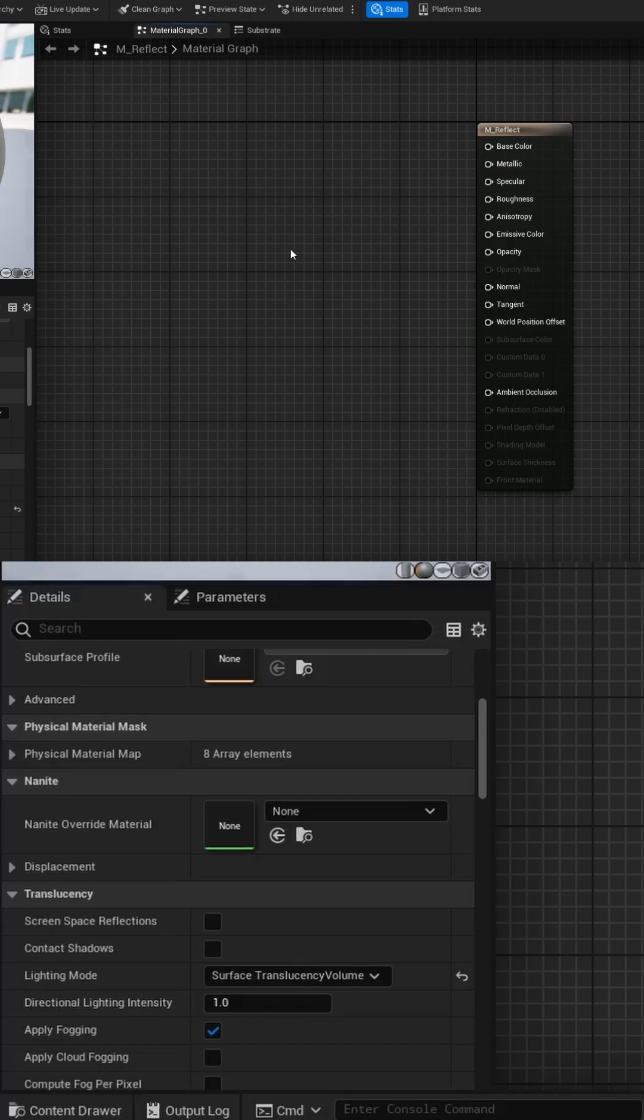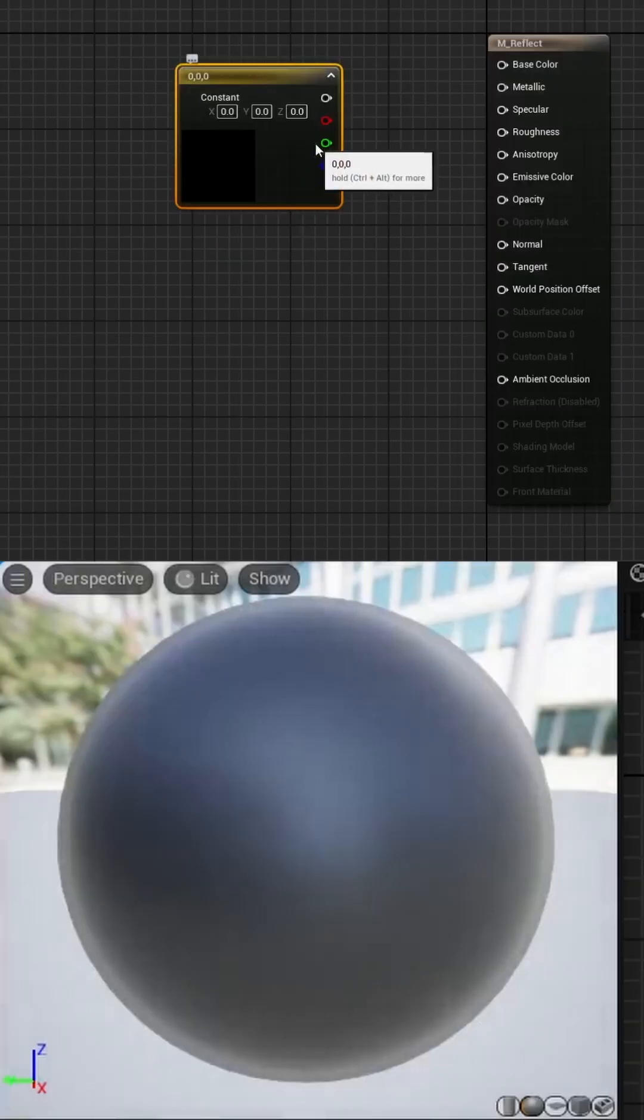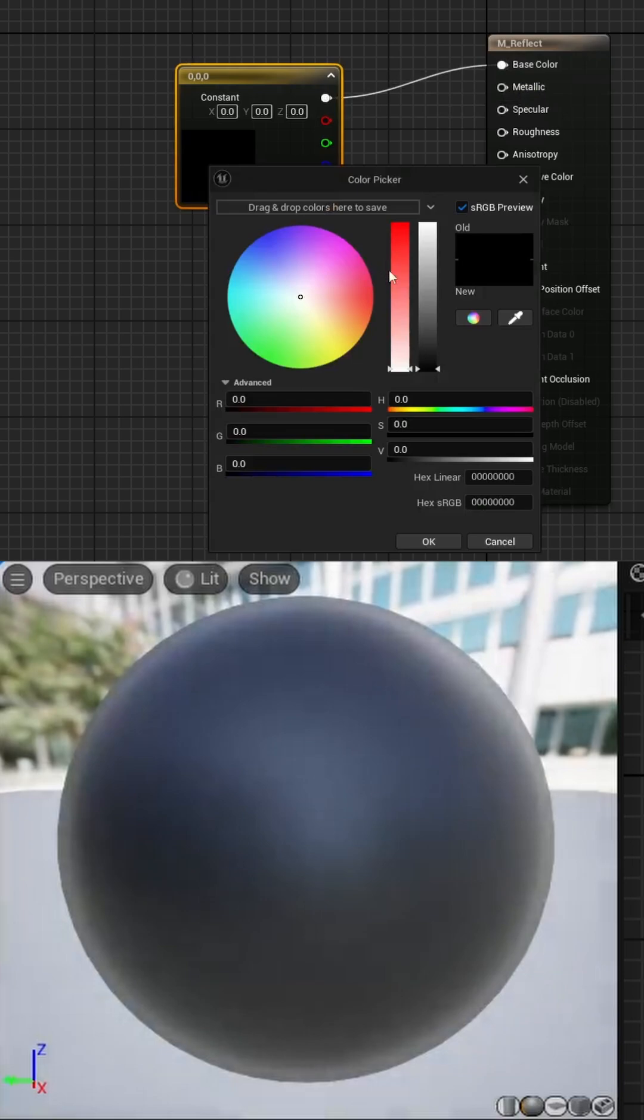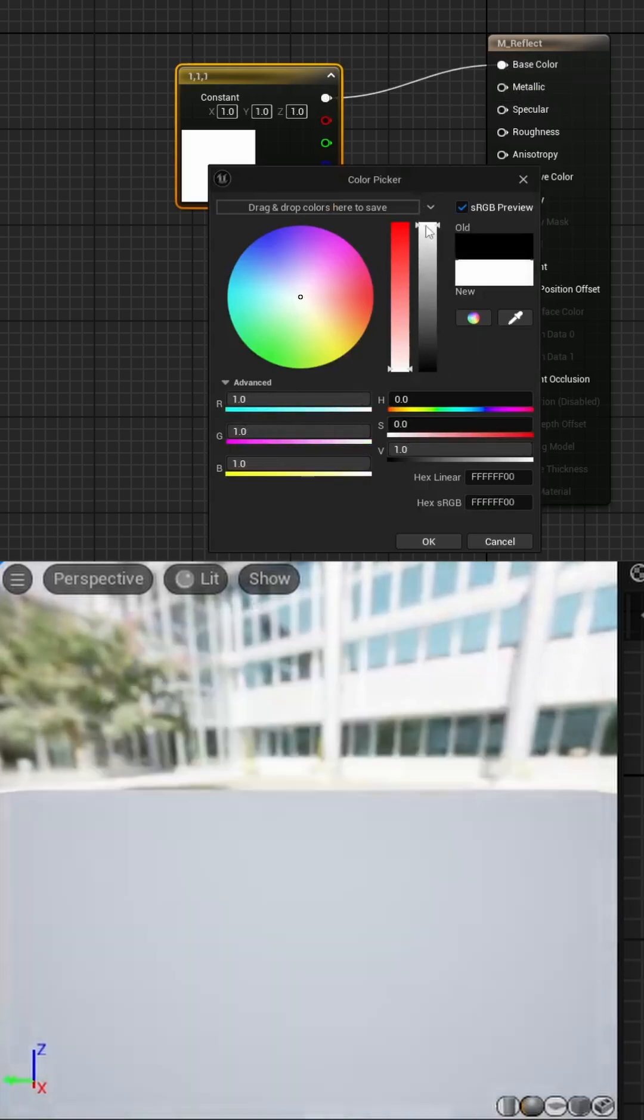Now let's build the reflection material by holding 3, clicking into the graph, and plugging that into the base color. Make sure to set the color to white.